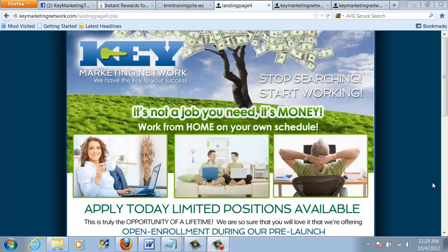Hello, Amy Herman here, co-founder of the Key Marketing Network Training Group, back with you to help you set up your marketing system. So glad you're here.